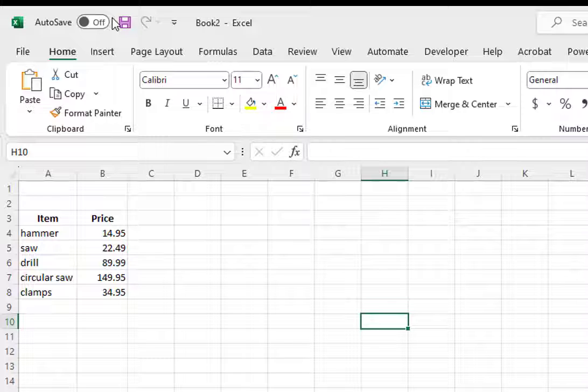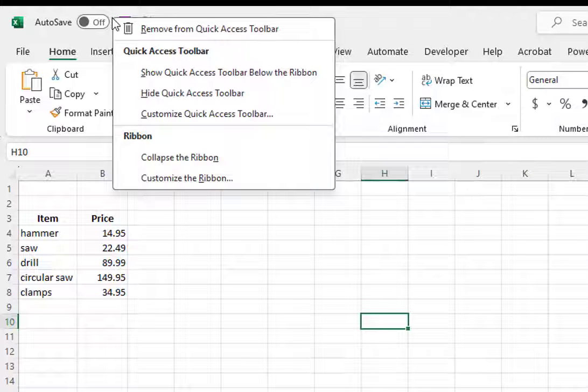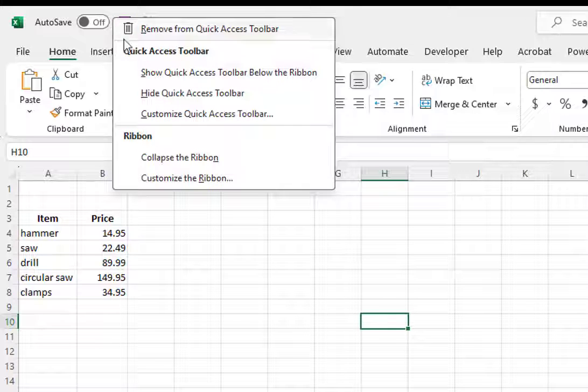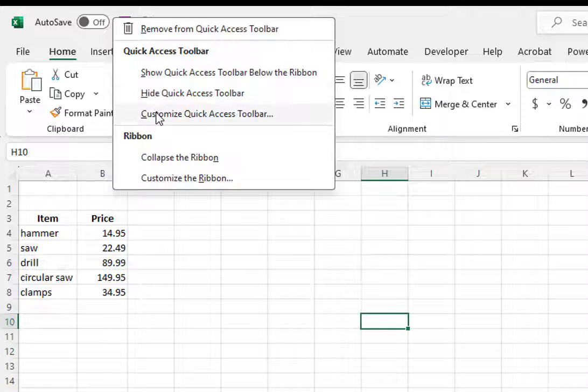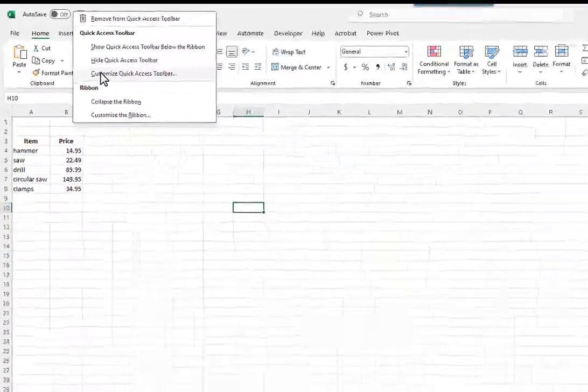The camera doesn't appear on the Quick Access Toolbar or the ribbon by default. You can add the camera option to Excel's Quick Access Toolbar by right-clicking on the Quick Access Toolbar, then selecting Customize Quick Access Toolbar.